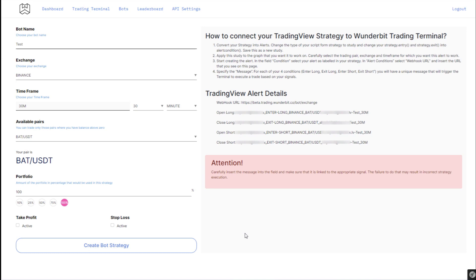We are finally coming to the end of this setup, but this is the most important part of the whole tutorial. We will now create the connection between TradingView alerts and Wunderbit trading platform using the webhook.